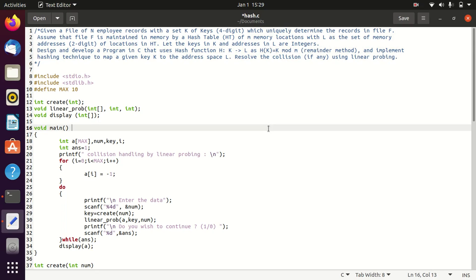If at any location a collision happens — meaning a key is already present at that particular location — then you have to resolve it using the linear probing method. Linear probing finds the next empty location in a circular manner. Wherever it first finds an empty location, it places the key there. That is what the hash table is going to do.